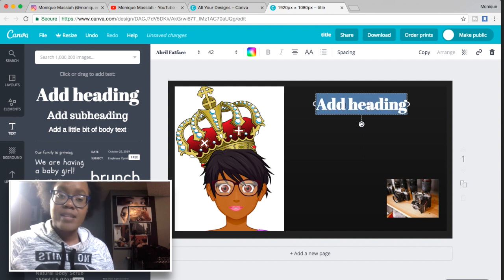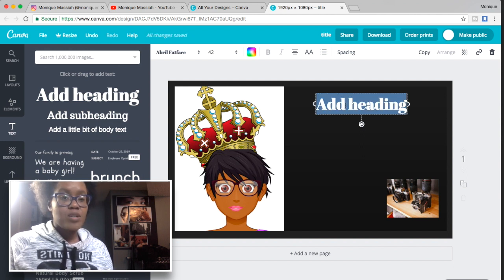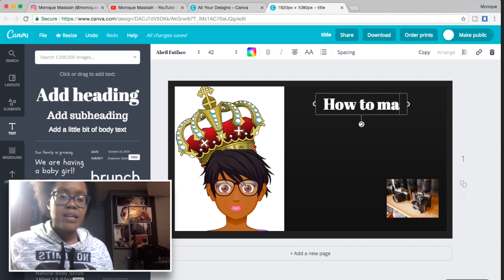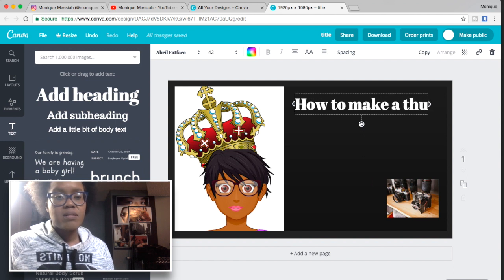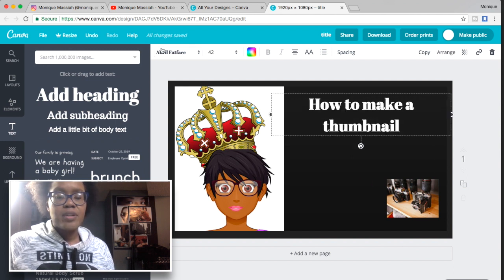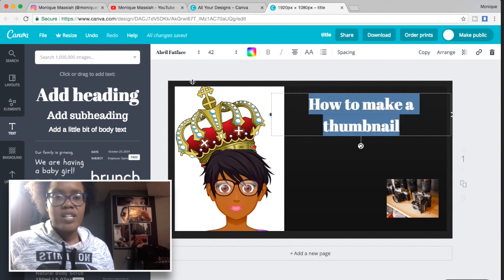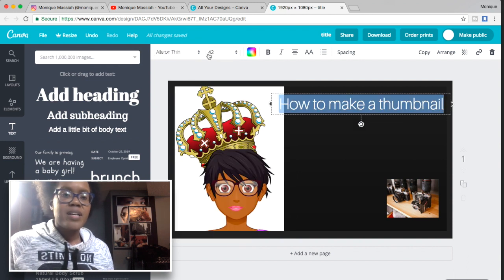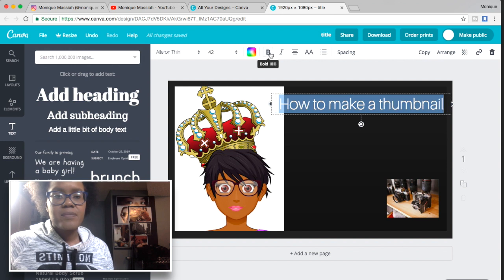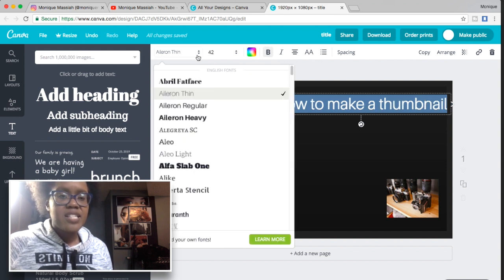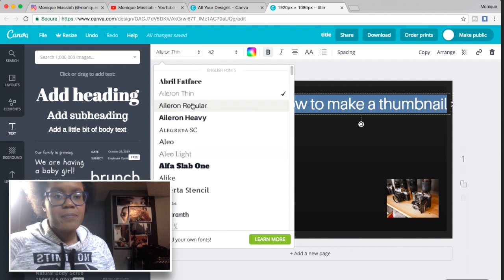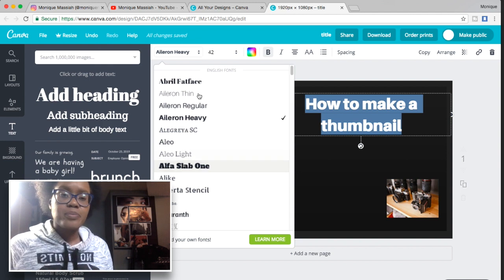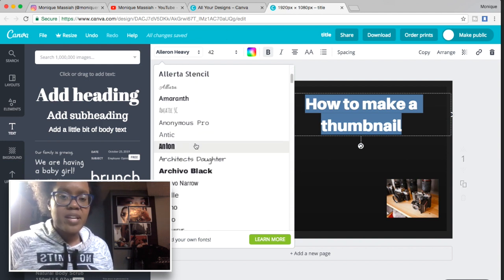Click on the text box and start typing — this video is how to make a thumbnail. Up at the top you can change the font. You can make it bold or italic, change the color, change the size, the spacing between letters, and the spacing between lines.